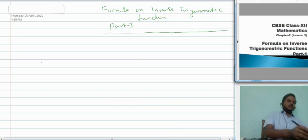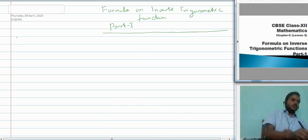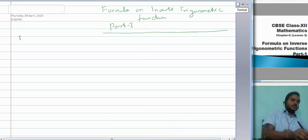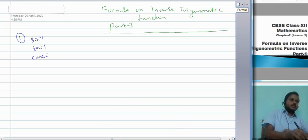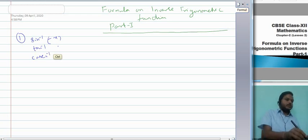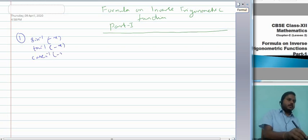The first set involves sine inverse, tan inverse, and cosec inverse. When I write the negative of any angle for these functions — if I write negative of x — then the answer becomes simply minus sine inverse x, minus tan inverse x, and minus cosec inverse x.